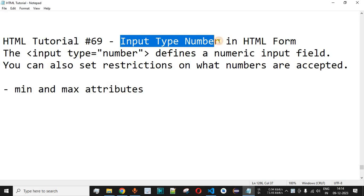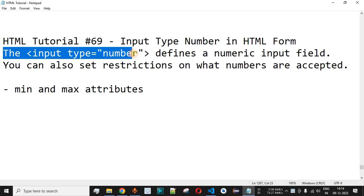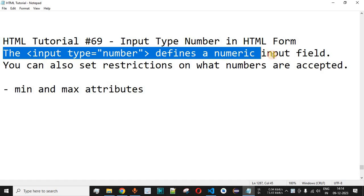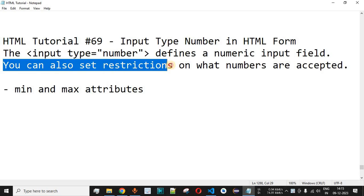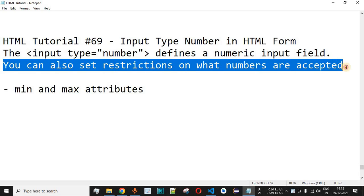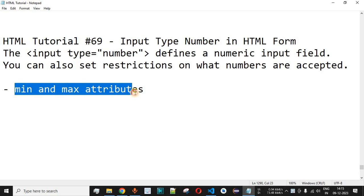Now we will see input type number in HTML form. The input tag along with type number defines a numeric input field which will allow the user to only provide numbers in this input field. You can also set restrictions on what numbers are accepted using the min and max attributes. We will check this with the help of examples.